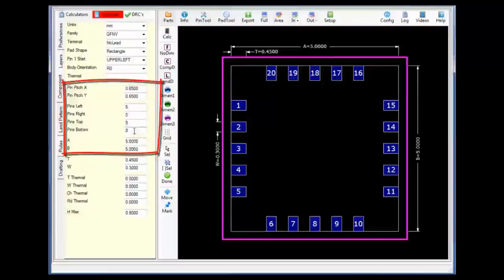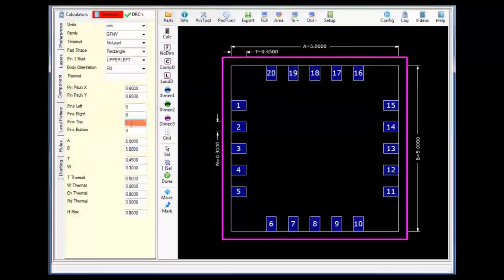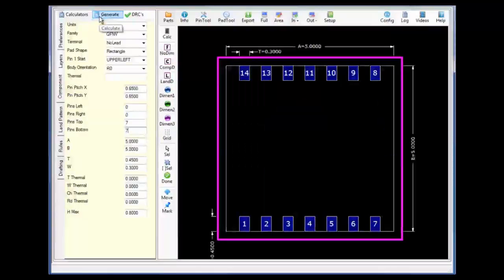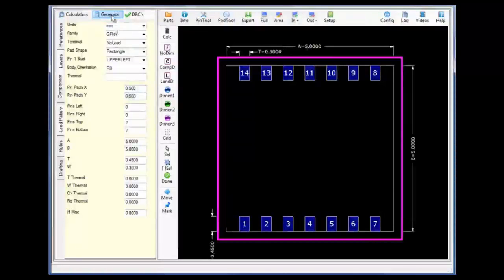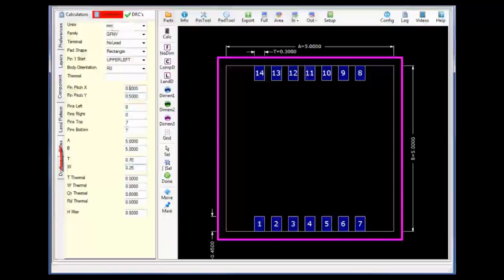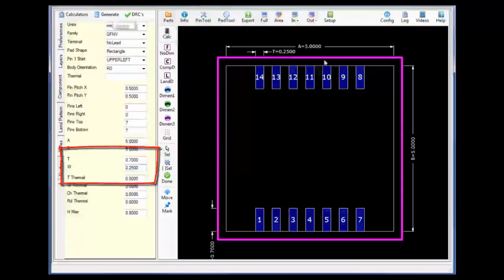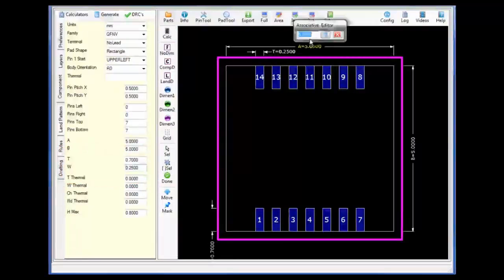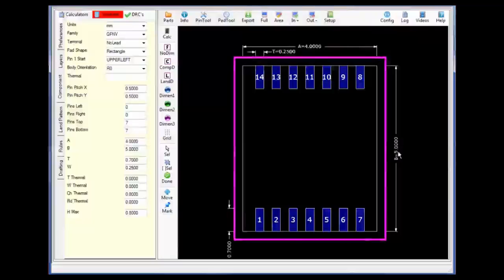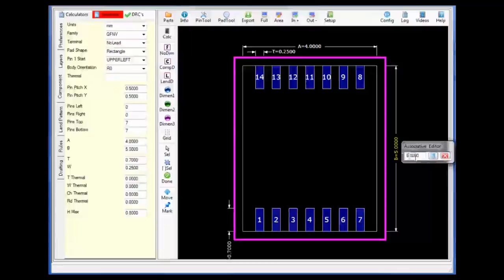With the QFN variant calculator I can explicitly control the exact number of pins on the side, which can vary between the different QFN packages in today's technologies. Setting the number of pins to 7 on the top, 7 on the bottom, and the pin pitch to 0.5. Changing the T value to 0.7 and the width W value of the pad to 0.25, I will now use the associative editor to change the component dimensioning: A to a value of 4.0 and B to a value of 3.0 from the datasheet.